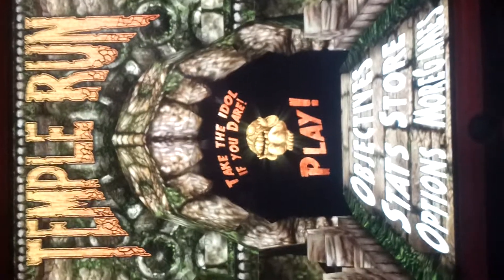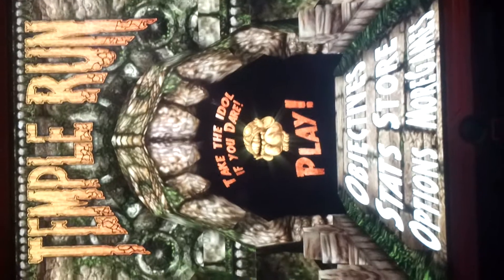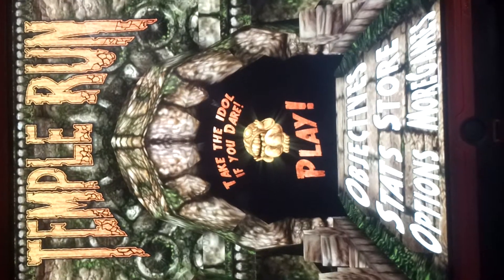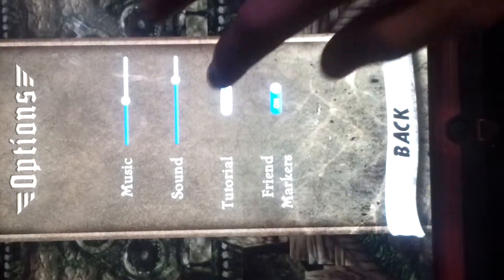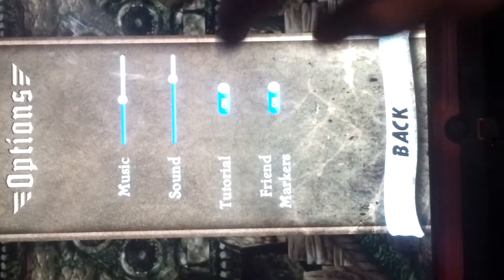Alright guys, this is how you do the glitch on Temple Run to run forever. First you go into options, put tutorial on, go back, hit play.